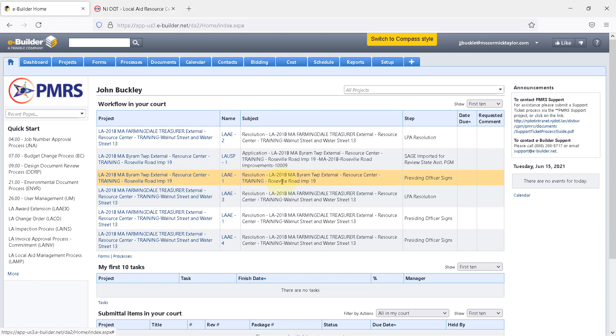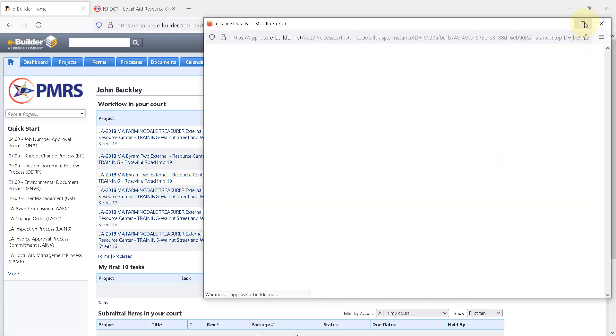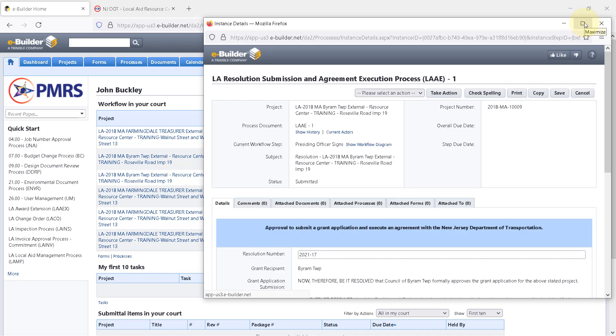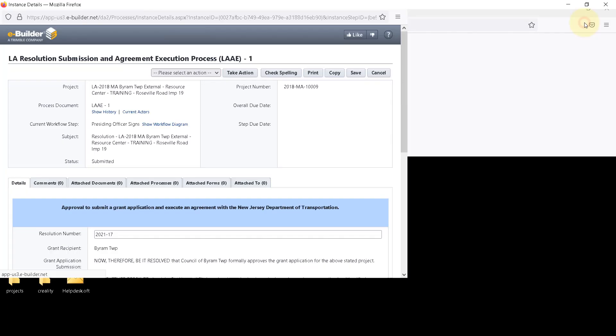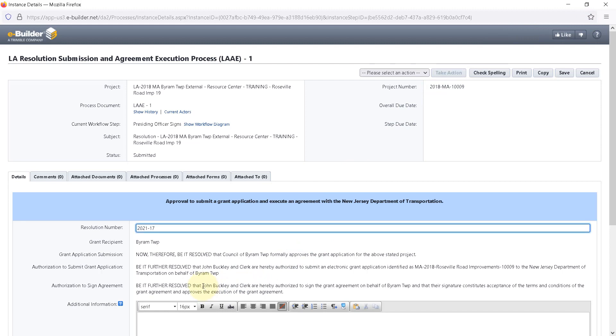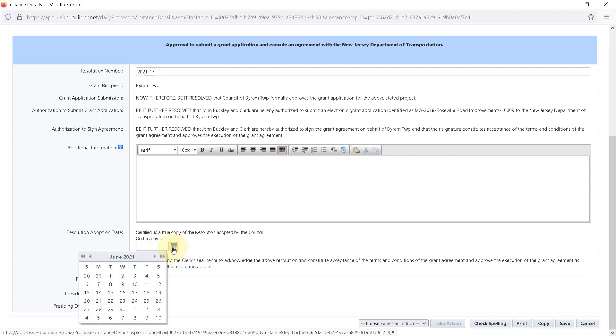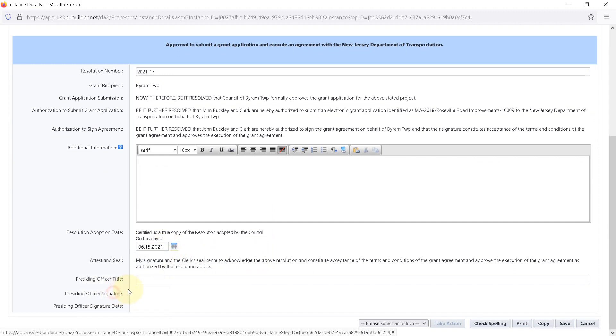Now, when the LAAE-1 process is opened, the new name appears in the resolution. Here, the mayor can add the resolution adoption date and their title if they want, but these are not required at this step. The clerk can enter these on the next step. After making sure everything else is correct, select Signed from the dropdown menu and click Take Action to digitally sign the resolution. Now the resolution advances to the clerk.